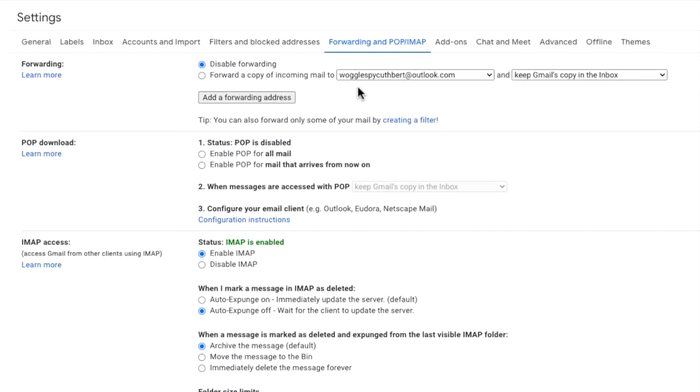To forward on all emails that are sent to this Gmail account we need to choose the option to forward a copy of the incoming mail to the Outlook inbox. We also need to decide what Gmail should do with the emails it receives.